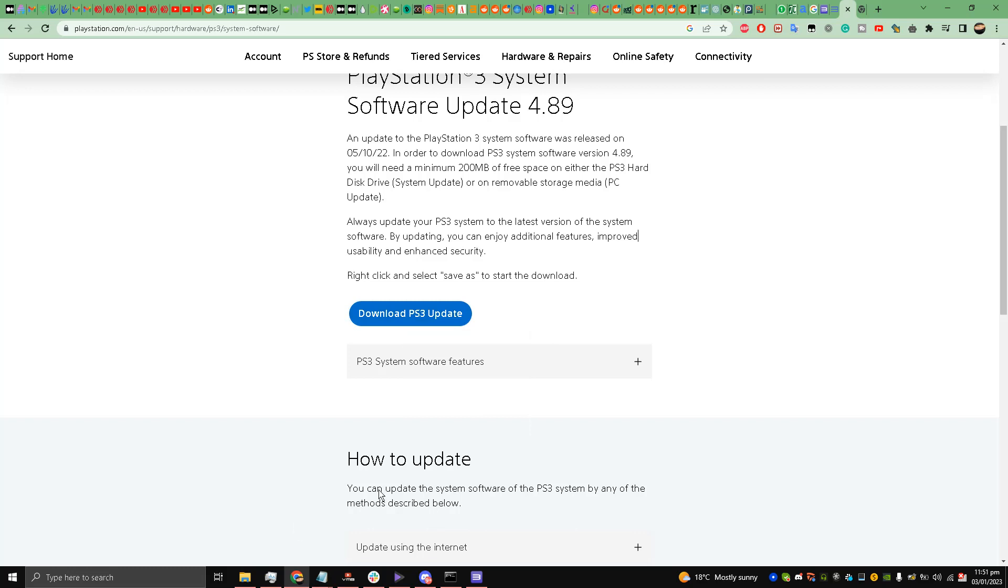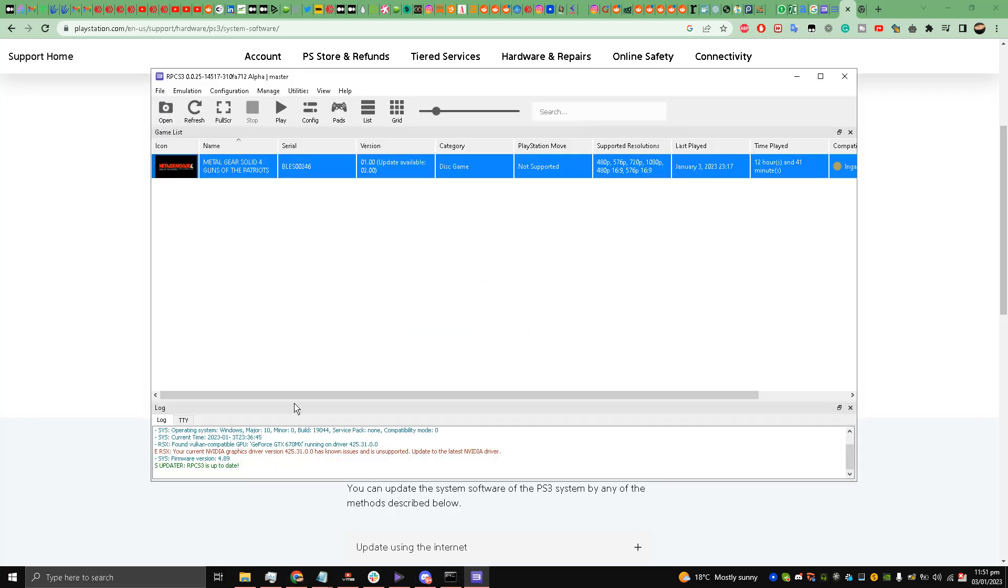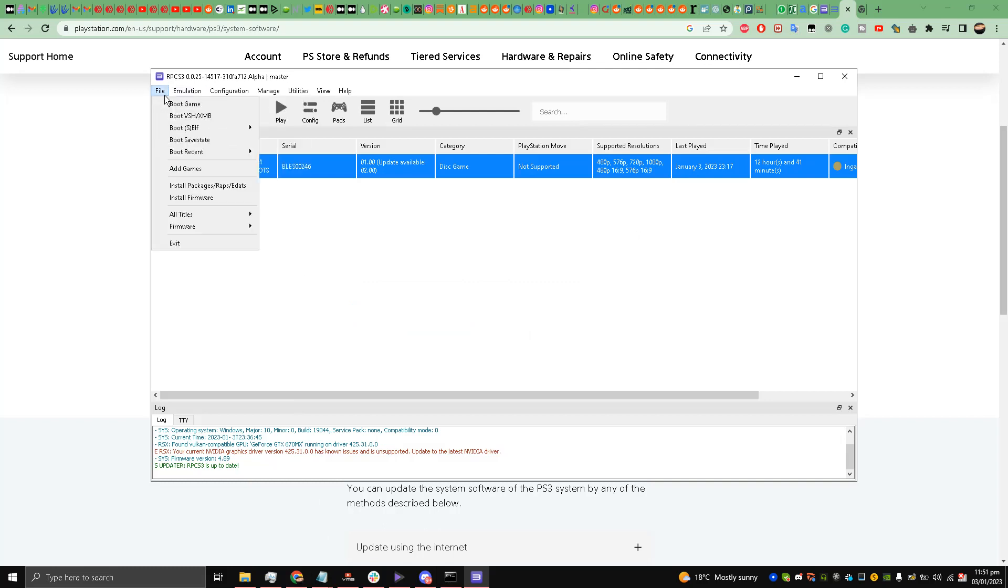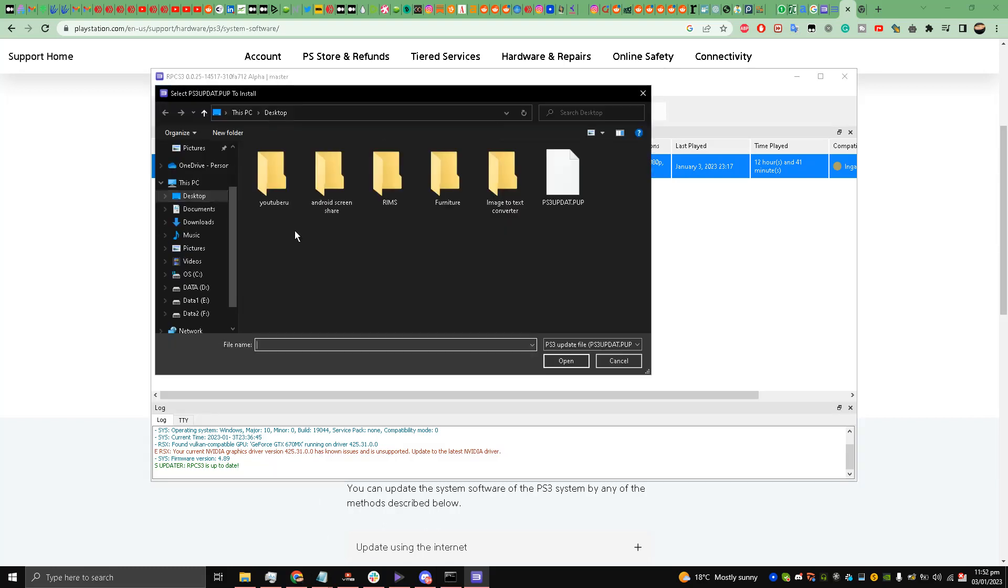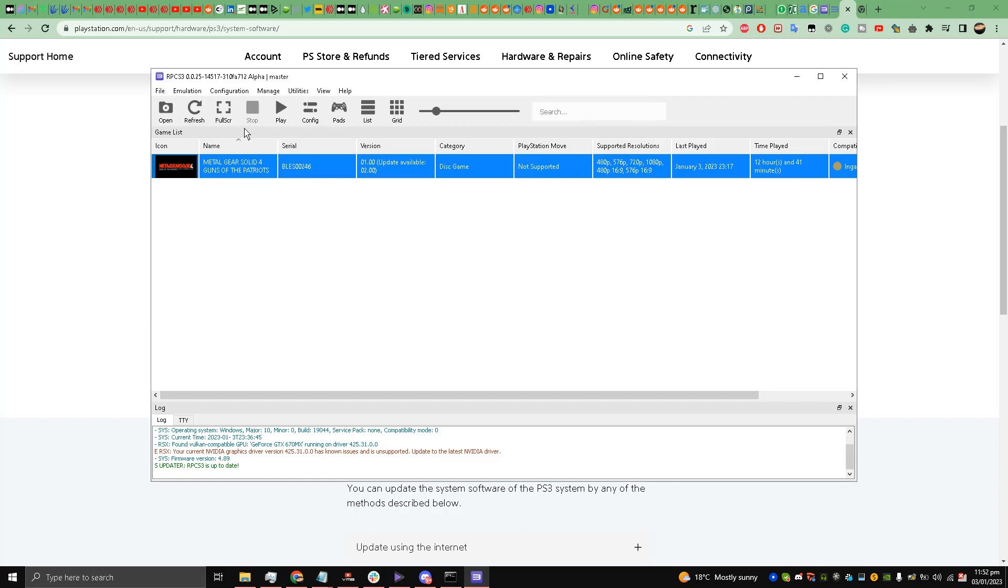Once you have downloaded it, go to RPCS3, file, and click install firmware. Once you install it, find the PS3 update.pup and open it. It will install the firmware.